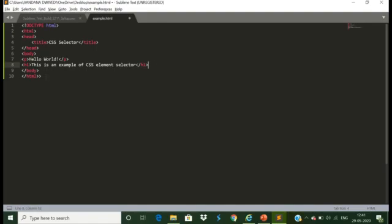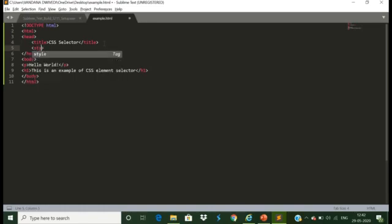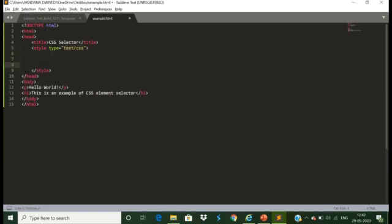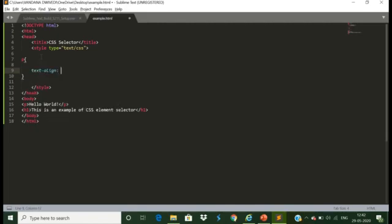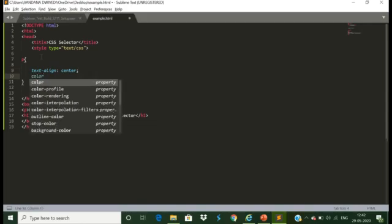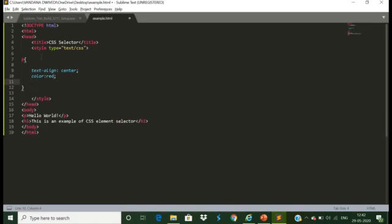Here the name of the elements are p and h1. I want to design 'Hello World' using the element name p. Let us go to the head section, as the designing part is done inside the head section using the style tag. We will use the name p and start designing. I want 'Hello World' to be center aligned, so I am using the property text-align with value center. I also want it to be red and its font size increased by 40 pixels.